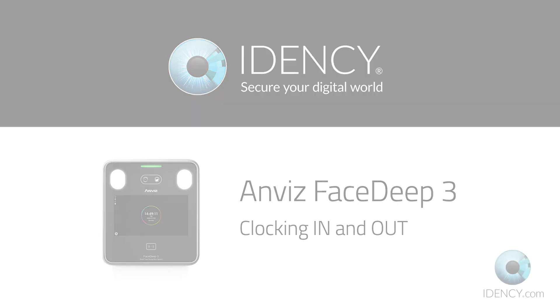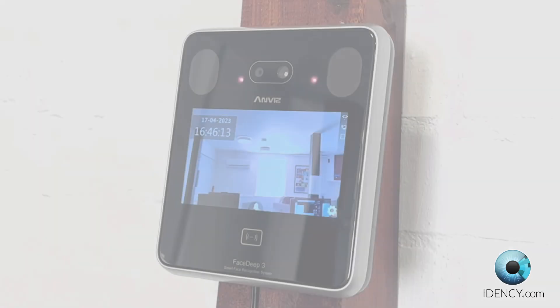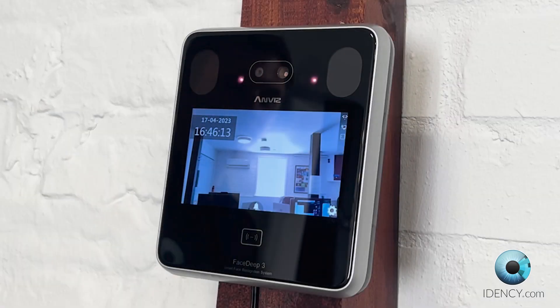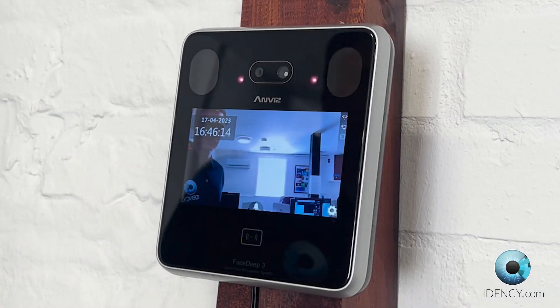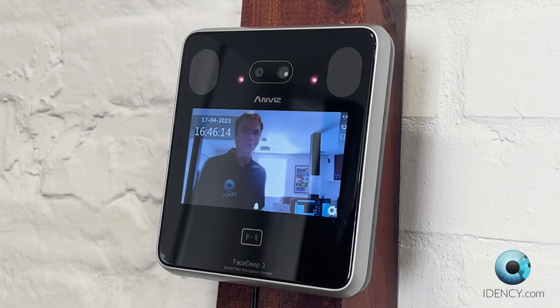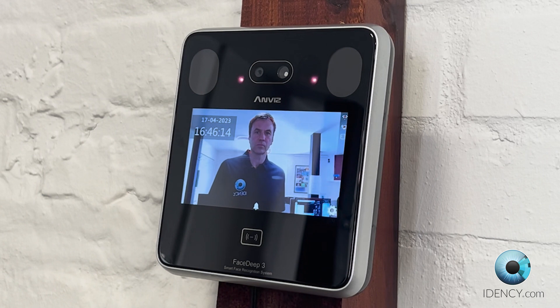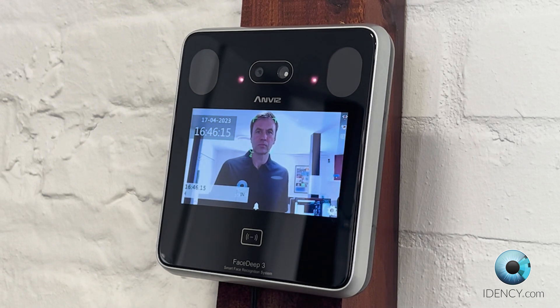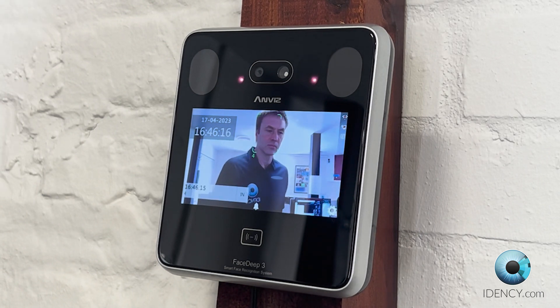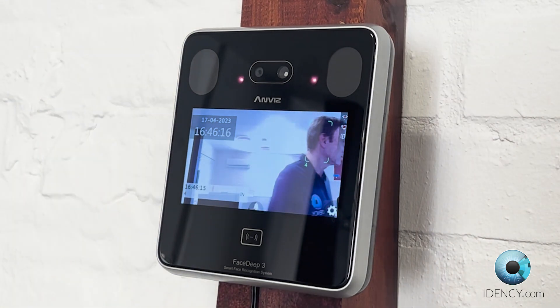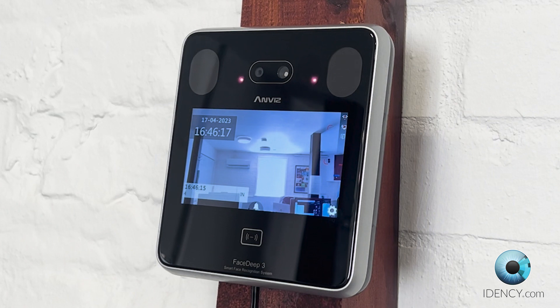To clock using facial recognition, approach the terminal screen and position your face within the red corner markers. Within a second, a tone and a voice will signal a successful clock.